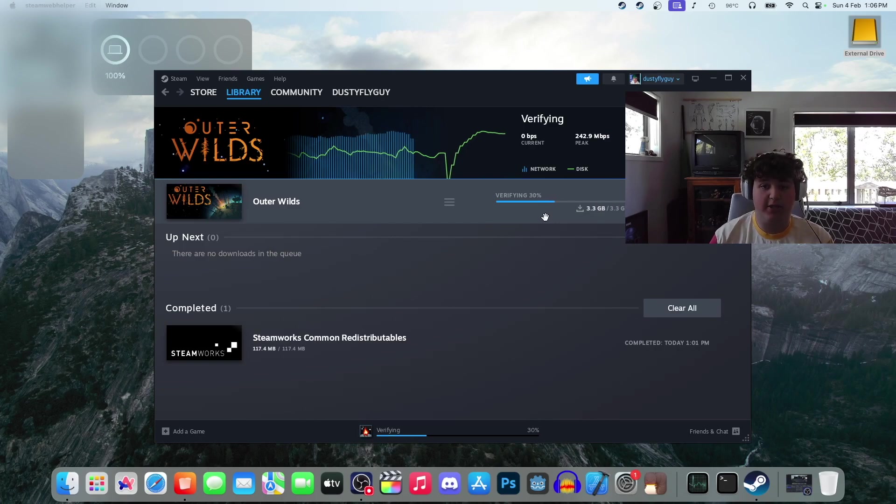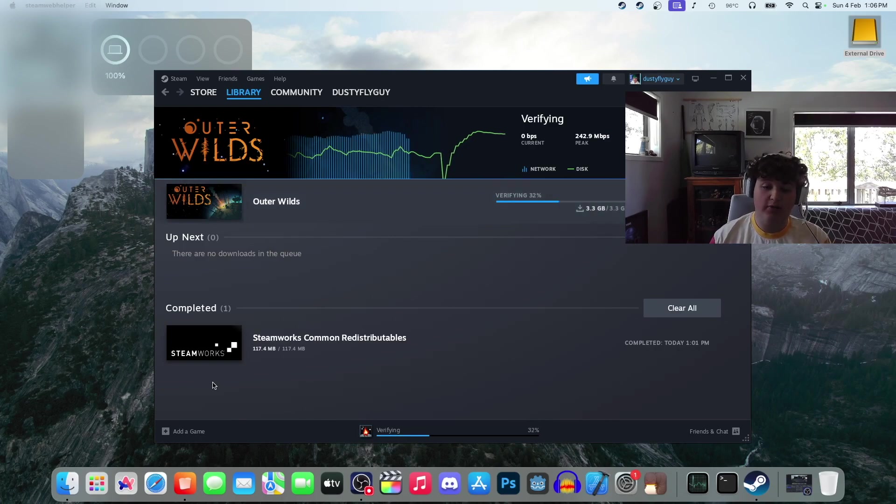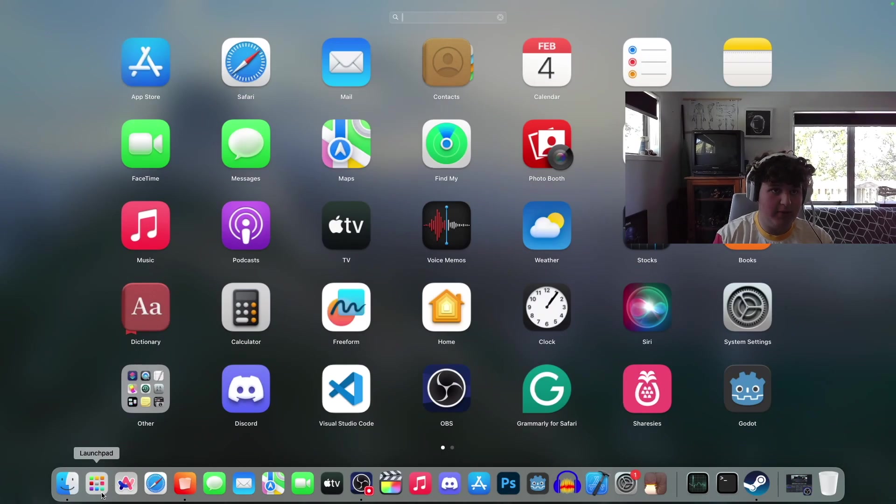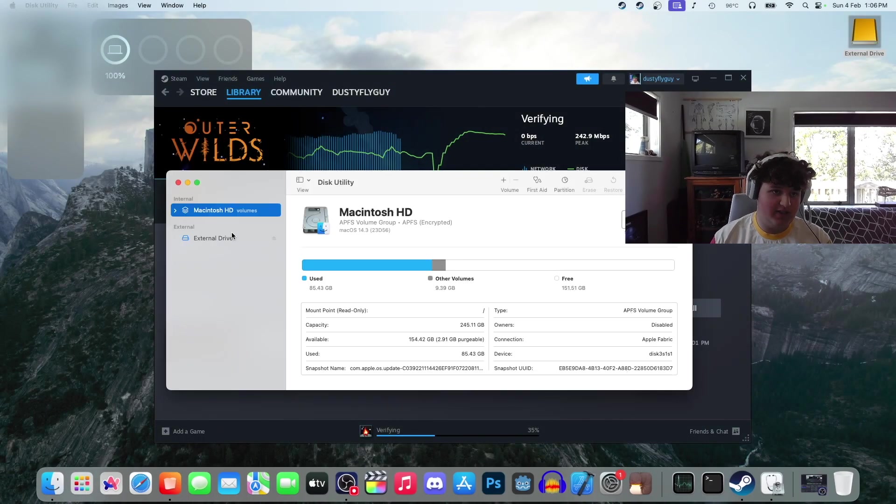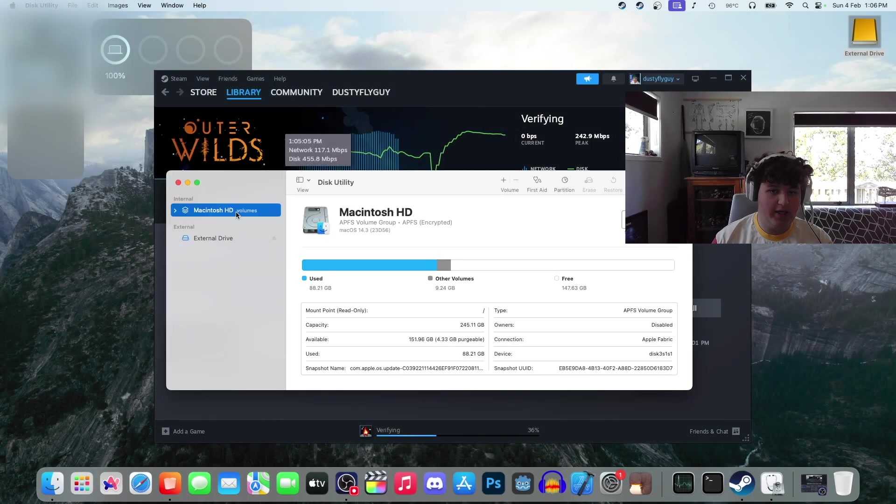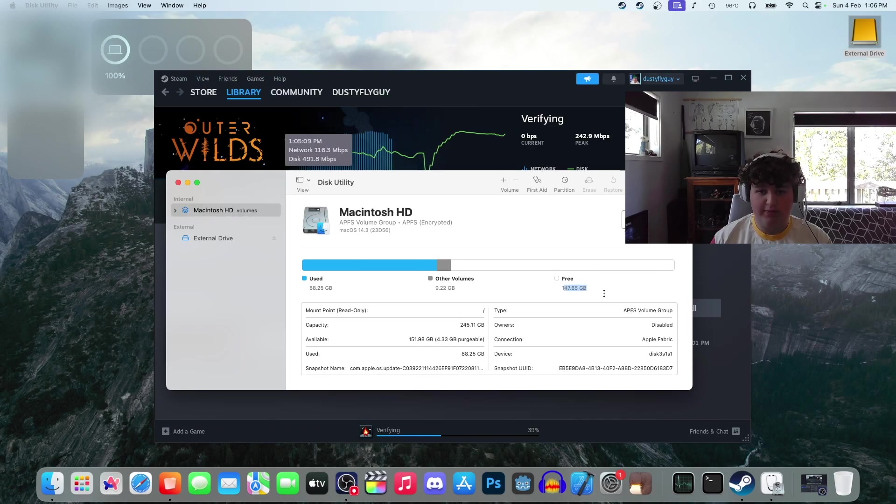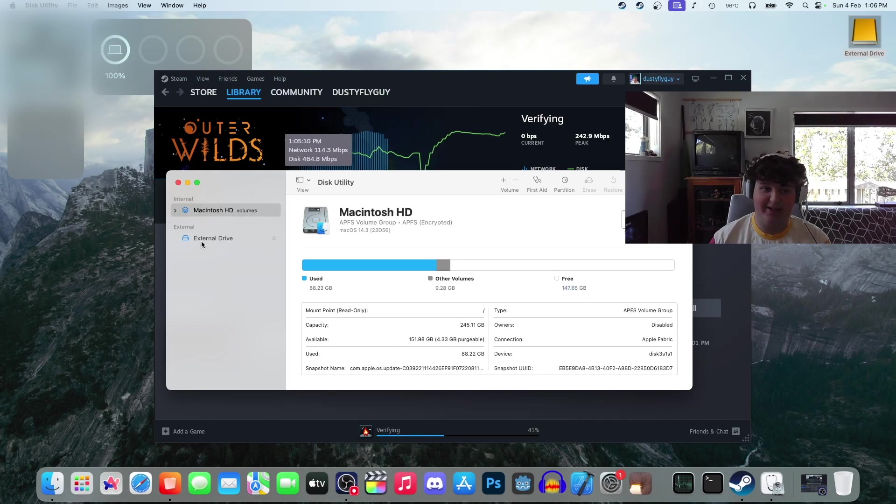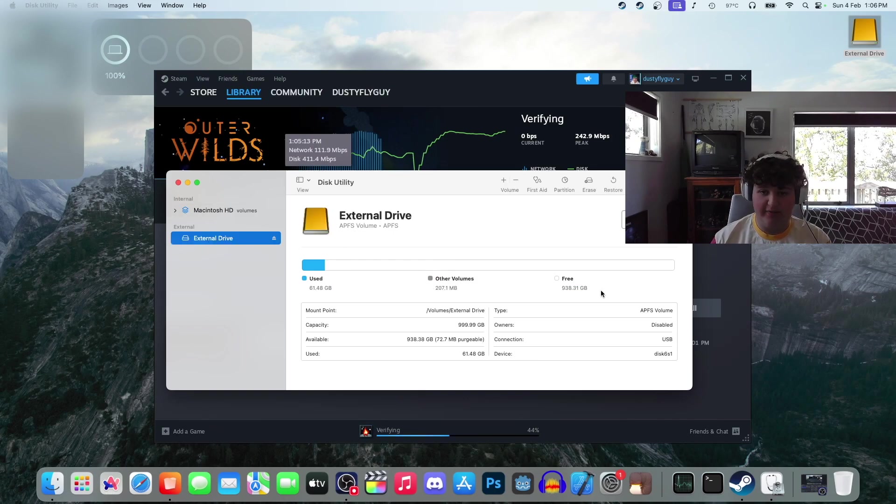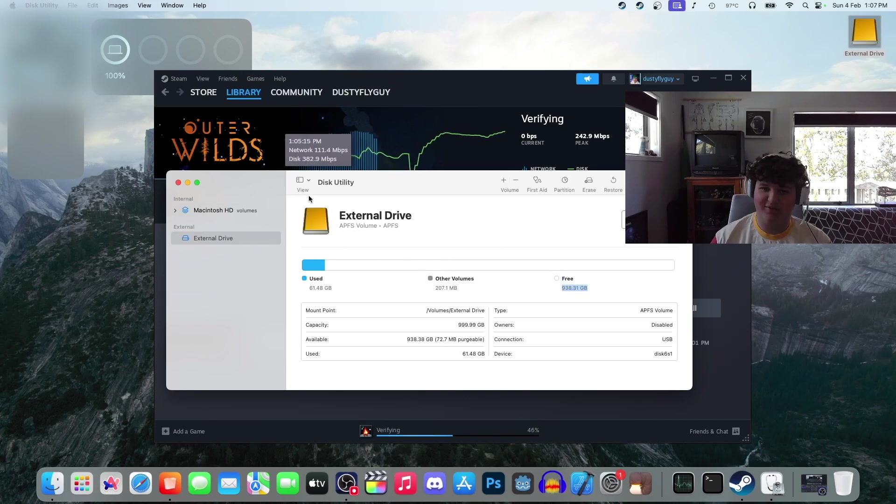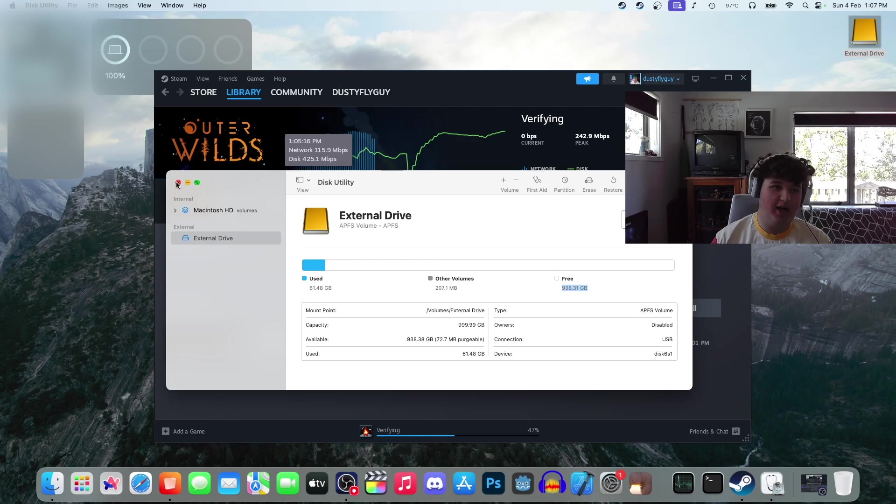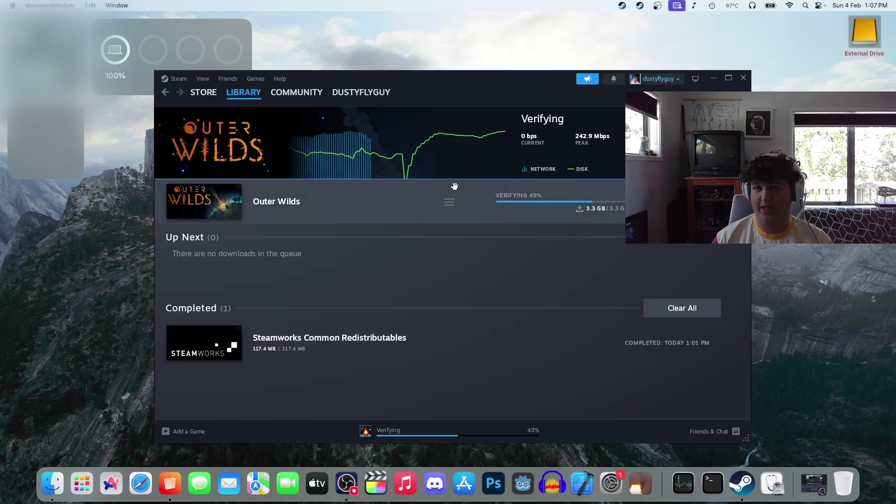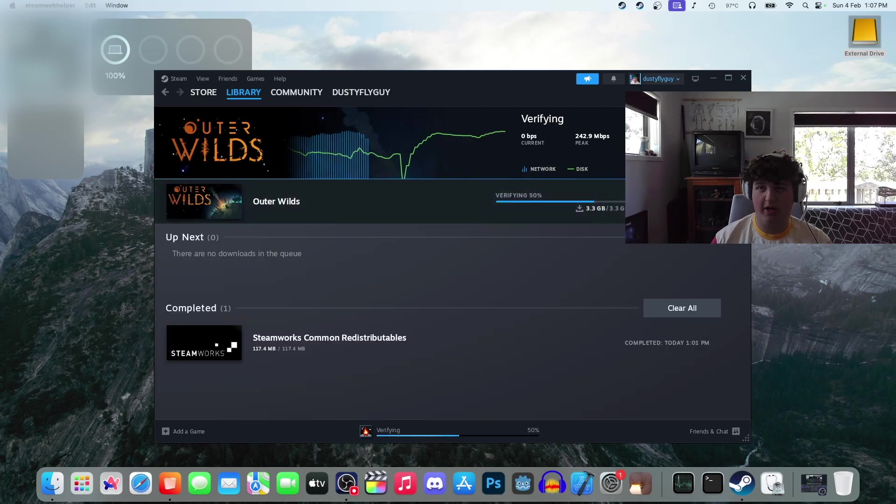Again, the only reason I am going down this route is, let me open up Disk Utility. As you can see here, my main hard drive, I've only got 147 gigs left and I really need to keep that. But as you can see here, I have 938 gigabytes of spare hard drive space in my SSD, which is in an enclosure next to my dock.